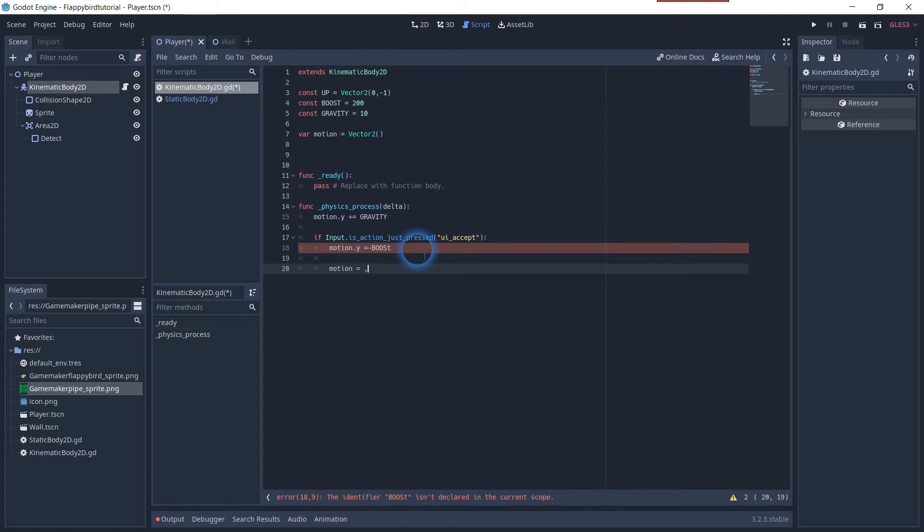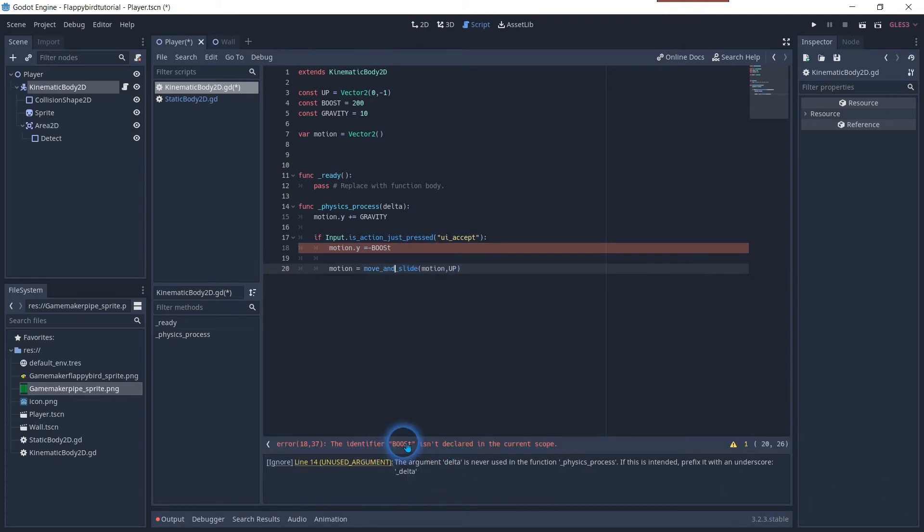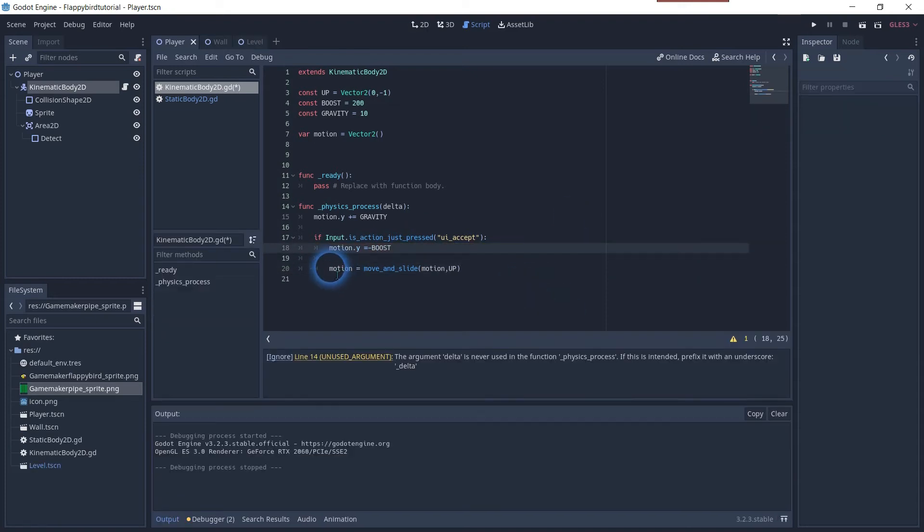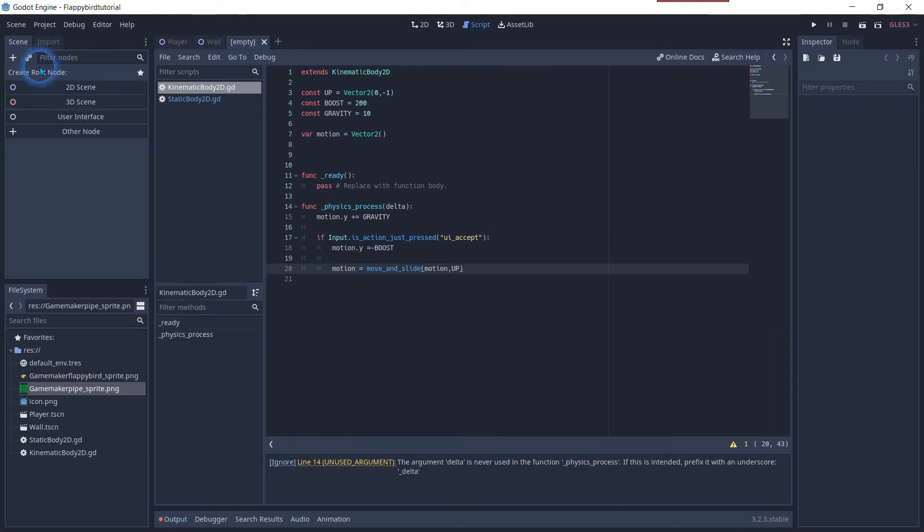Add a move and slide function to move the player. When coding you shouldn't be messy. Most errors are typing mistakes or placement mistakes. Untab the move and slide function to take this statement out of the if statement.